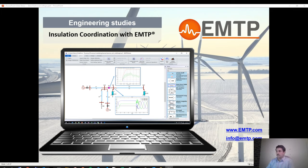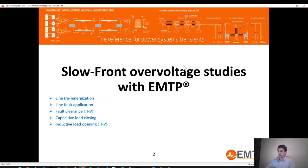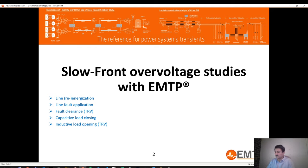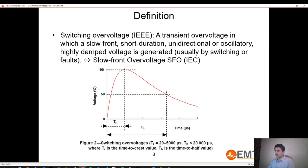In this video we are going to focus on the switching part of insulation coordination with EMTP. Switching is also called slow-front overvoltage in most insulation coordination standards, at least in IEC. Why slow front? It's because fast front is for lightning. We've done a video on the origin and classification of overvoltages — I would recommend watching that video before this one.